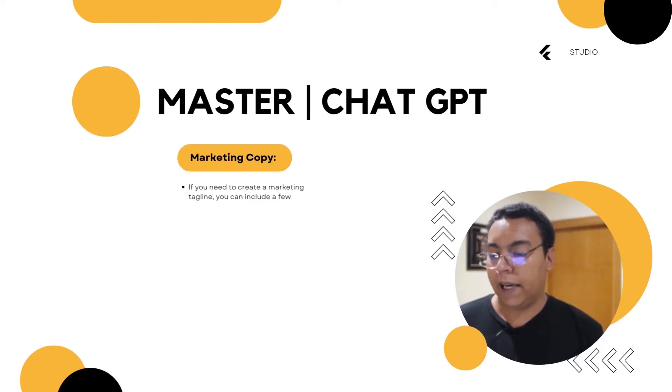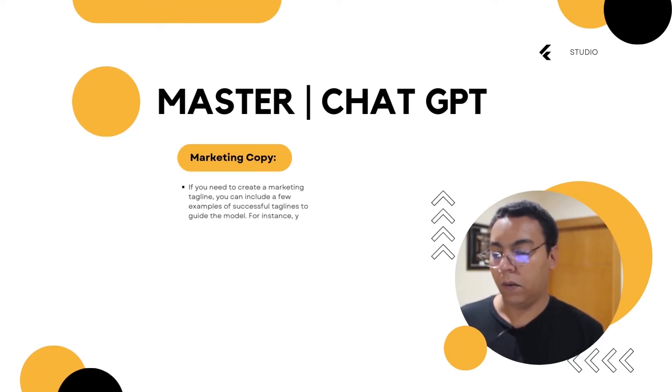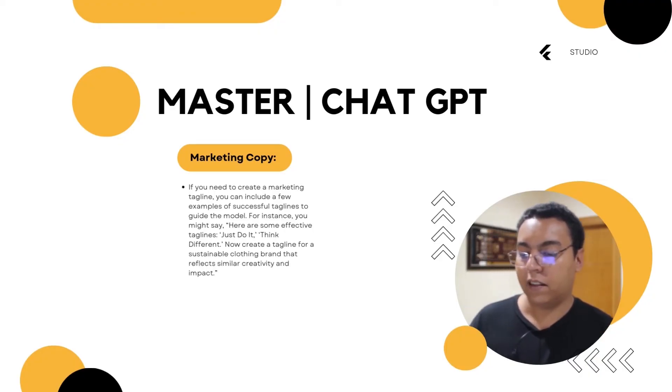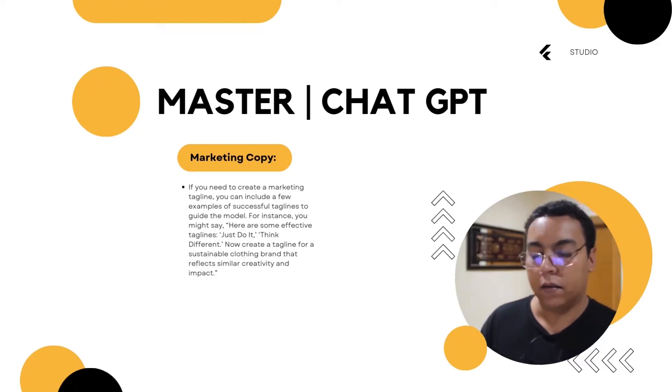For marketing copy, if you need to create a marketing tagline, include a few examples of successful taglines to guide the model. For instance: 'Here are some effective taglines: Just Do It, Think Different. Now create a tagline for a sustainable clothing brand that reflects similar creativity and impact.'